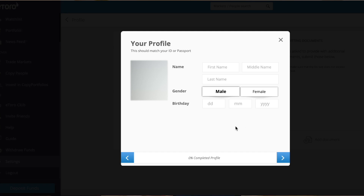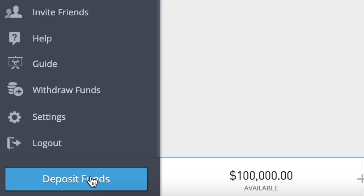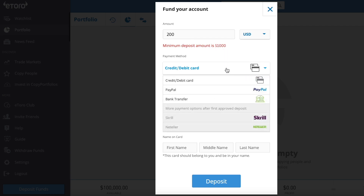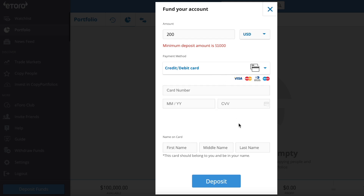The first part of your profile covers basic personal information. Next there are a couple of trading experience questions — it's not a test so don't worry too much about the answers. After completing your profile you can deposit funds. The minimum deposit is usually $200, which is perfect for getting started, but it keeps changing from time to time. Note that eToro's main currency is USD — you can deposit in several major currencies but funds will be converted to USD in your account.